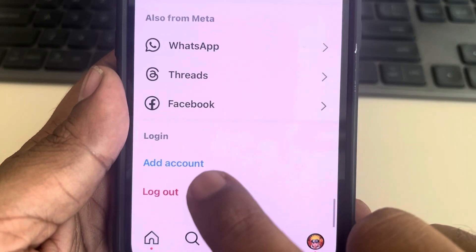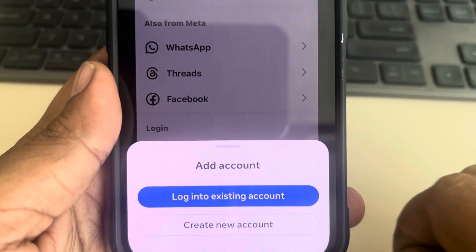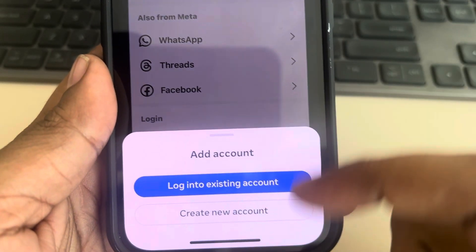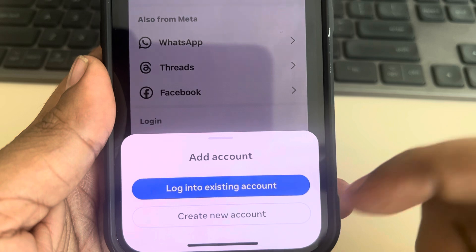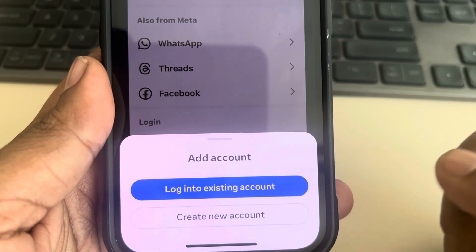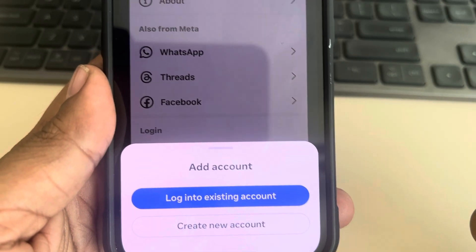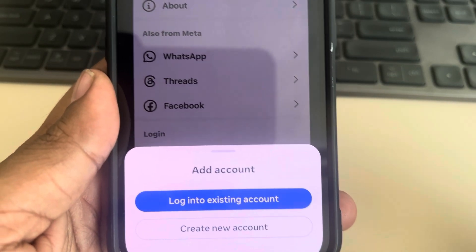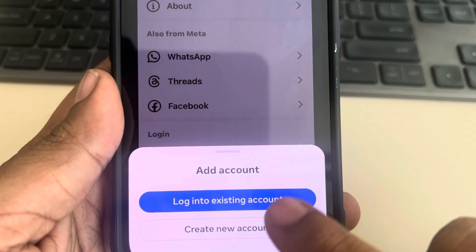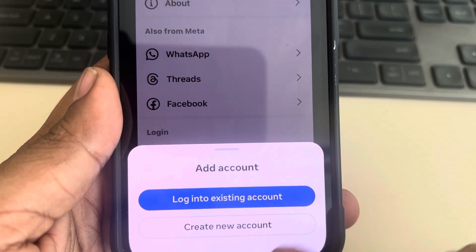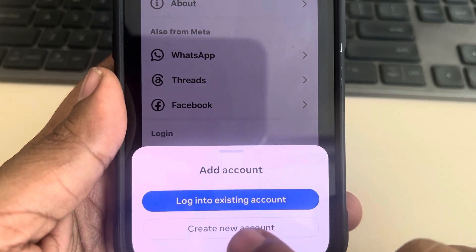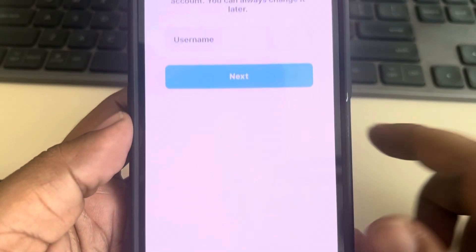Tap on Add Account. You have two options: log into an existing account if you already have an existing Instagram account, or you can create a new account.